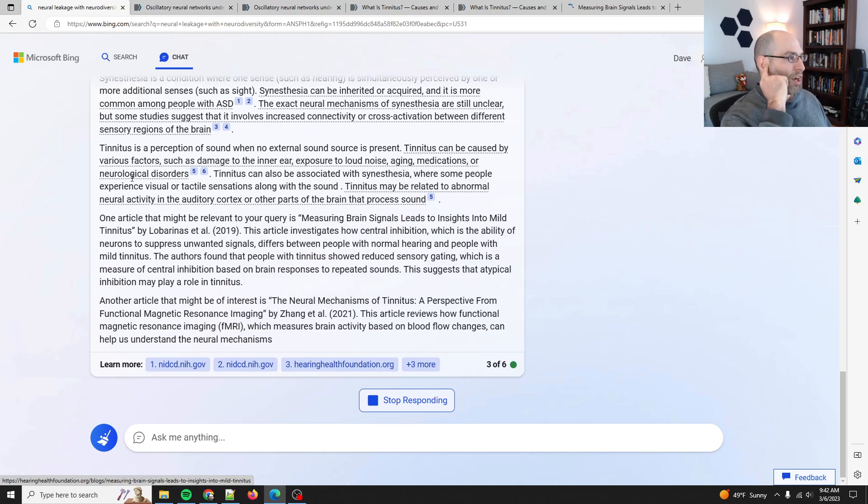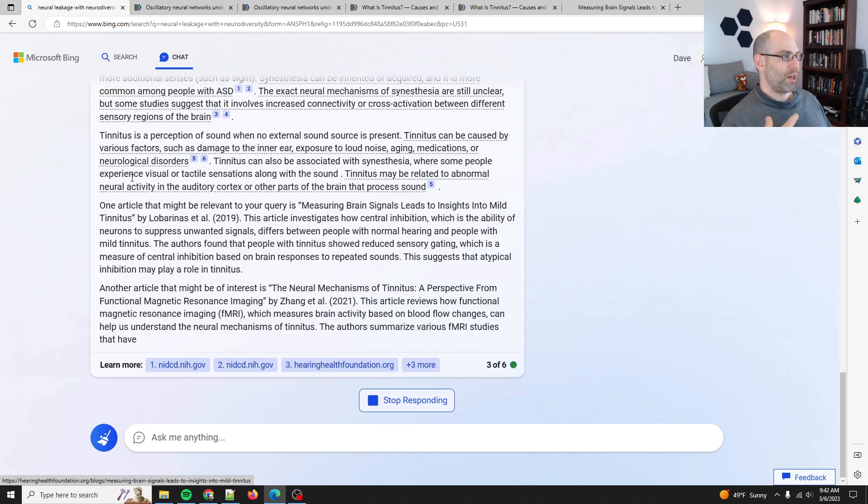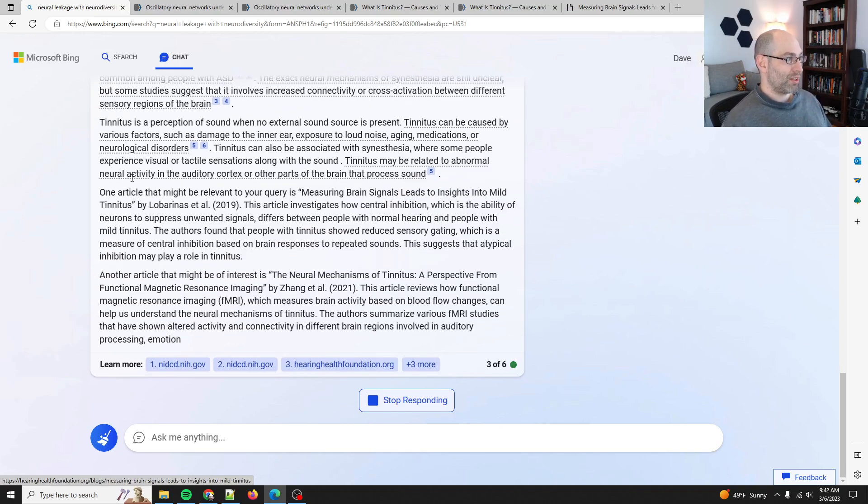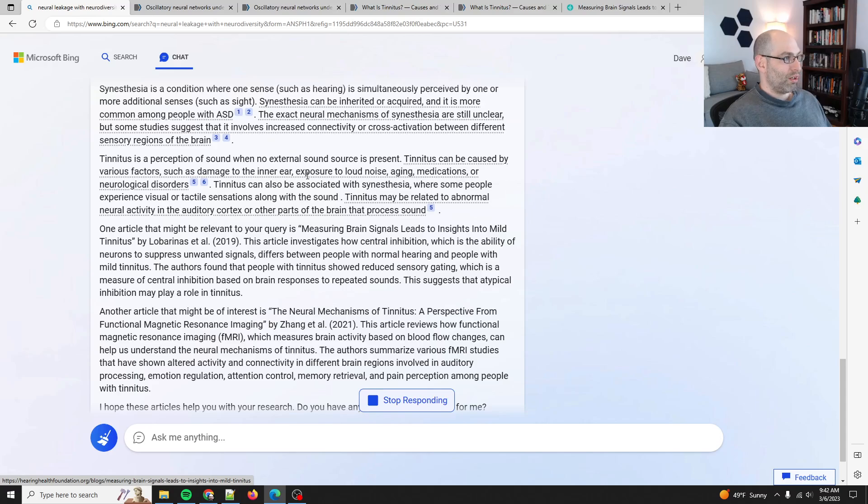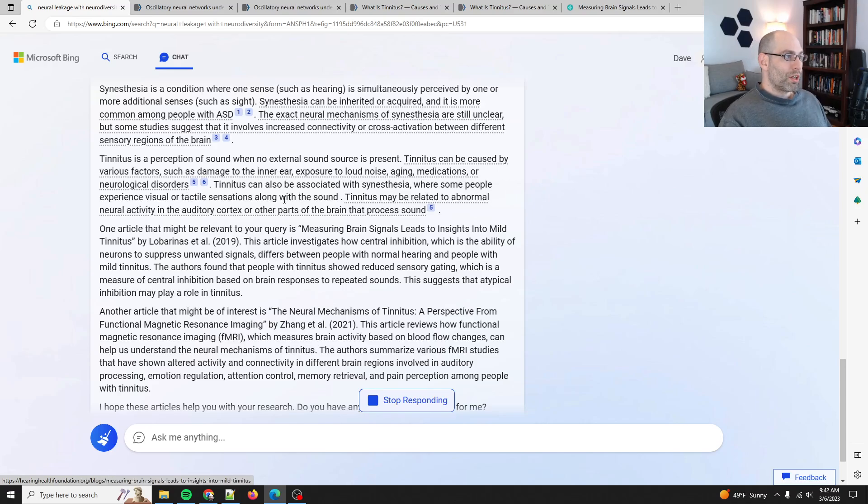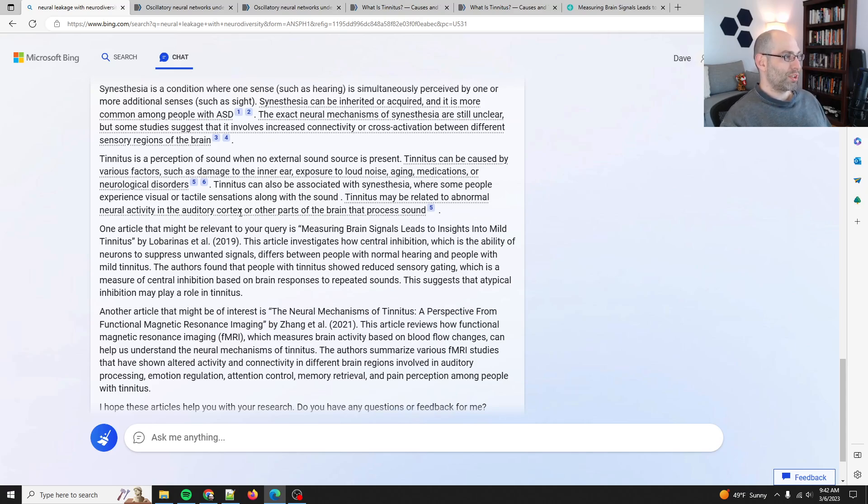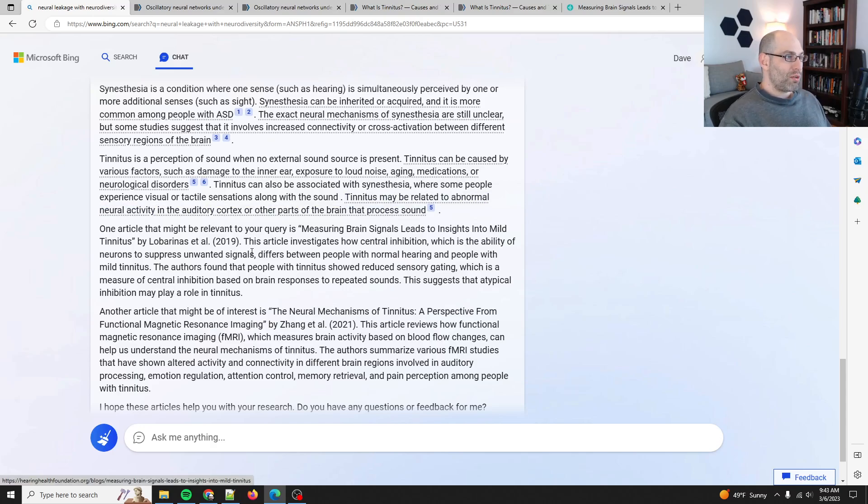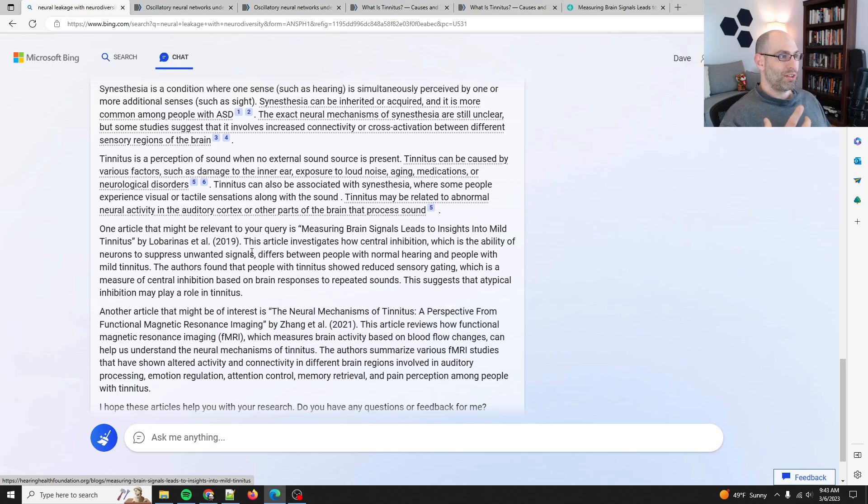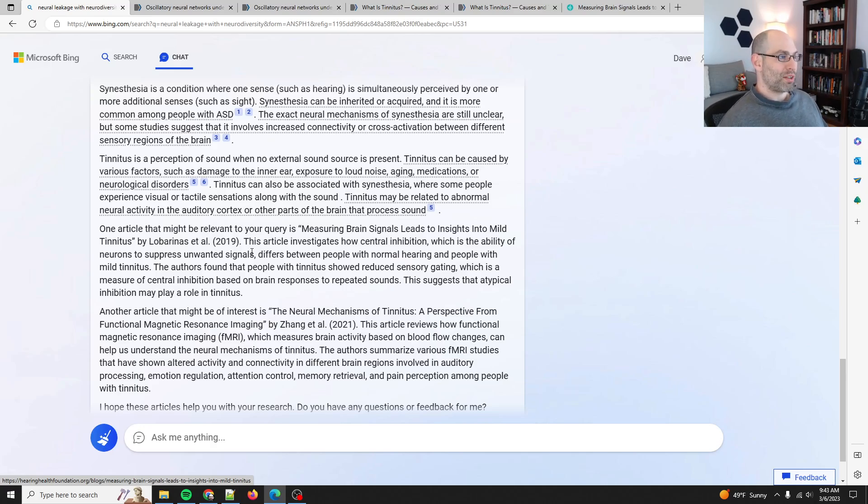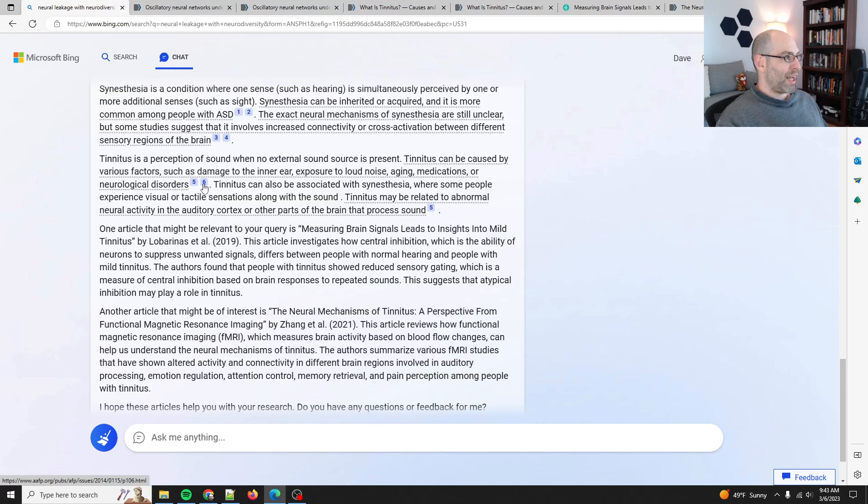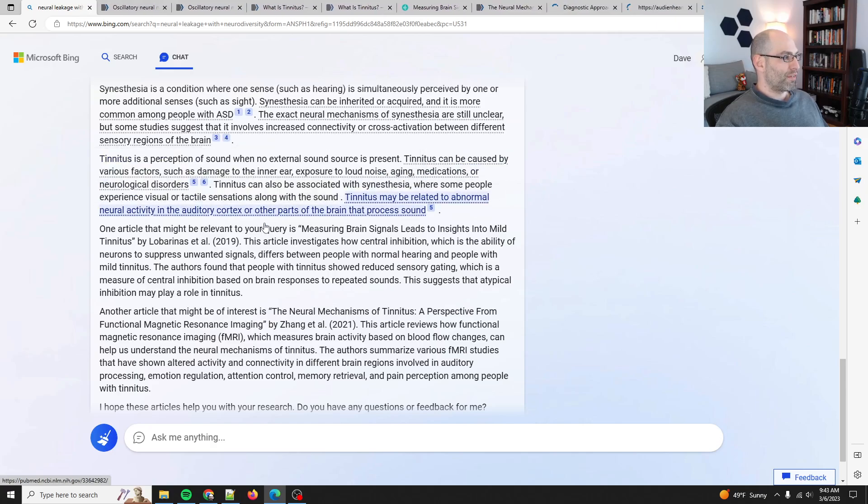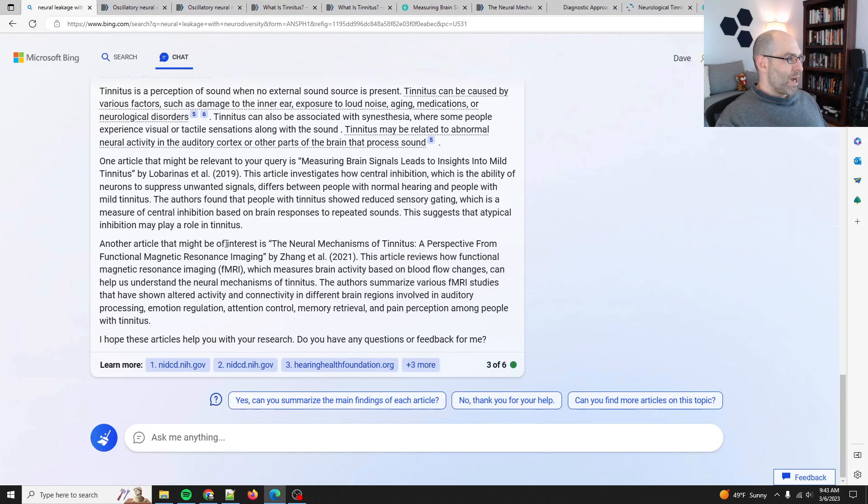Let's see. Tinnitus is a perception of sound when no external sound source is present. It can be caused by various factors such as damage to the inner ear, exposure to loud noise, aging, medications, or neurological disorders. It can also be associated with synesthesia where some people experience visual or tactile sensations along with sound. Yes, I used to, if I'm really tired, I still get the tactile sensations where it actually has a grating feeling. It's super unpleasant. Okay, so yeah, it looks like I remembered correctly and Bing was able to help me find some of this stuff.